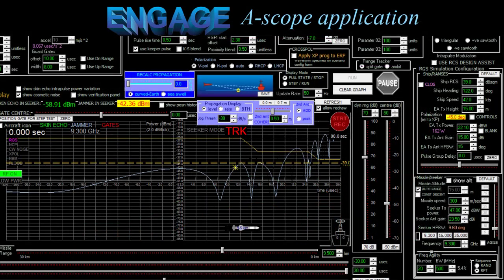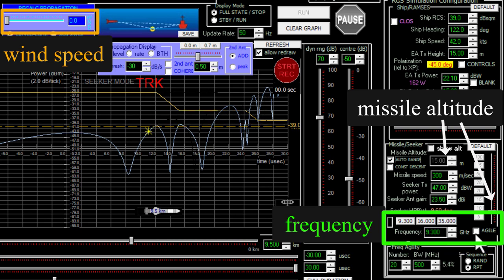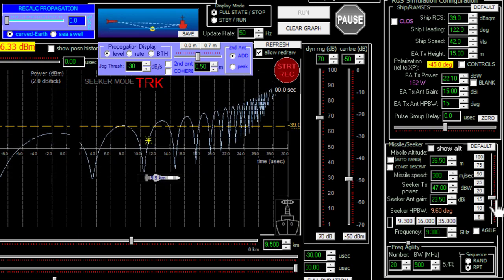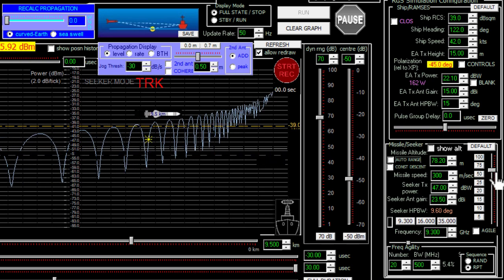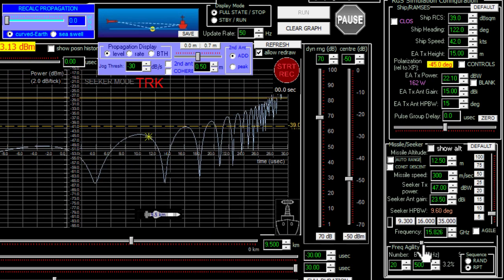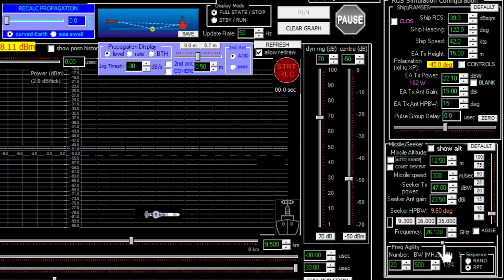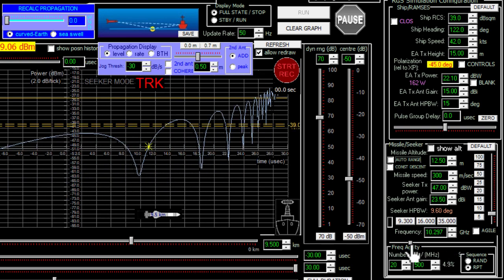Let's look at the seeker power at the jammer in the ENGAGE A-scope application, where we can change things like missile altitude, radio frequency, and wind speed and see how it affects power versus range in an animation. As the missile height increases, the propagation nulls move outward and there are more of them; when the altitude goes down, the reverse happens. When frequency goes up, the wavelength gets shorter, and from a geometry point of view it's like increasing the missile altitude — that's the biggest effect, though the reflection coefficient also depends on frequency.